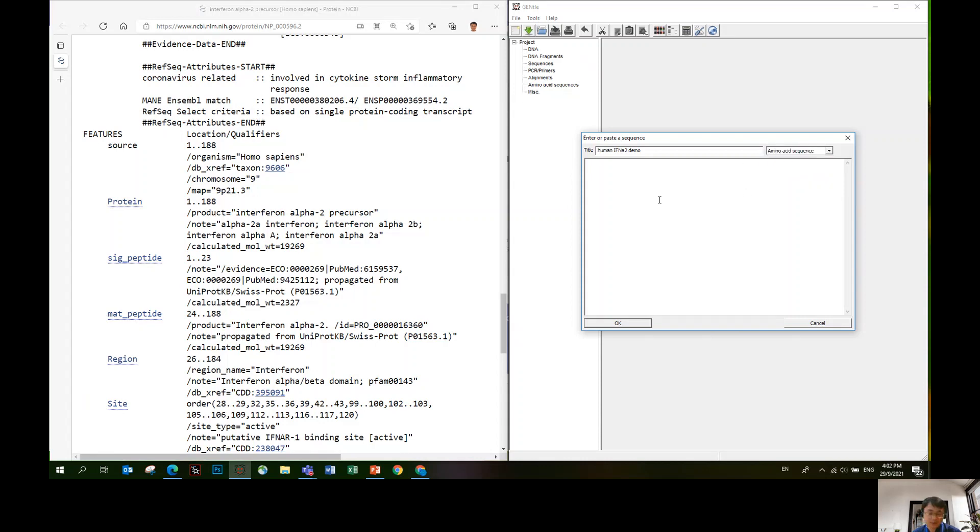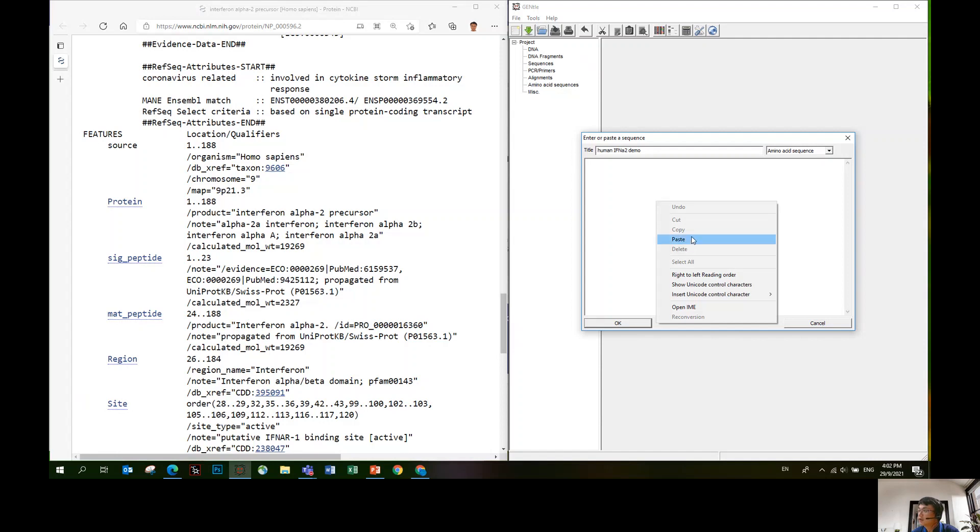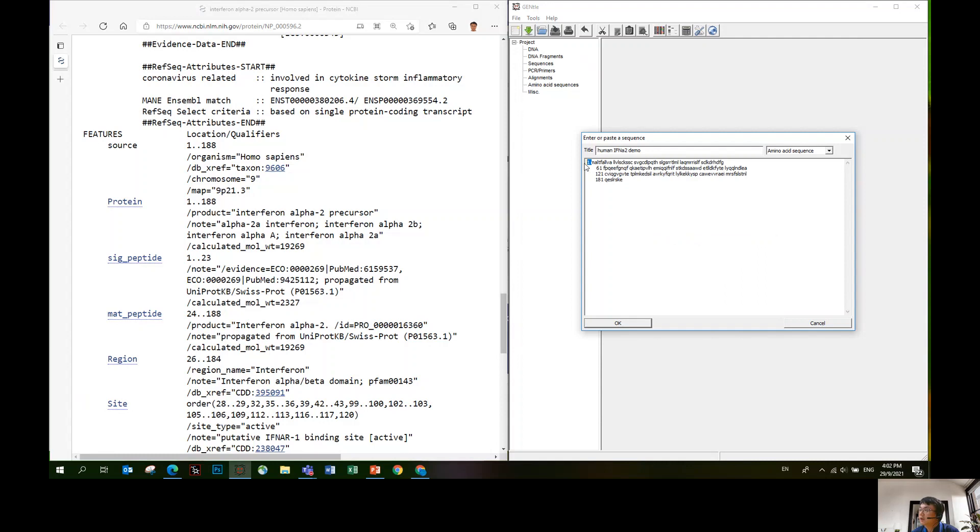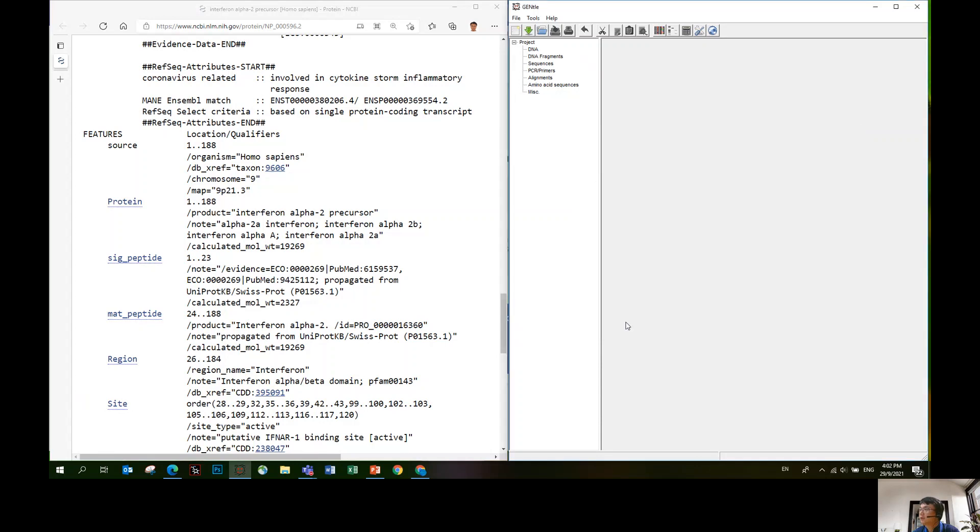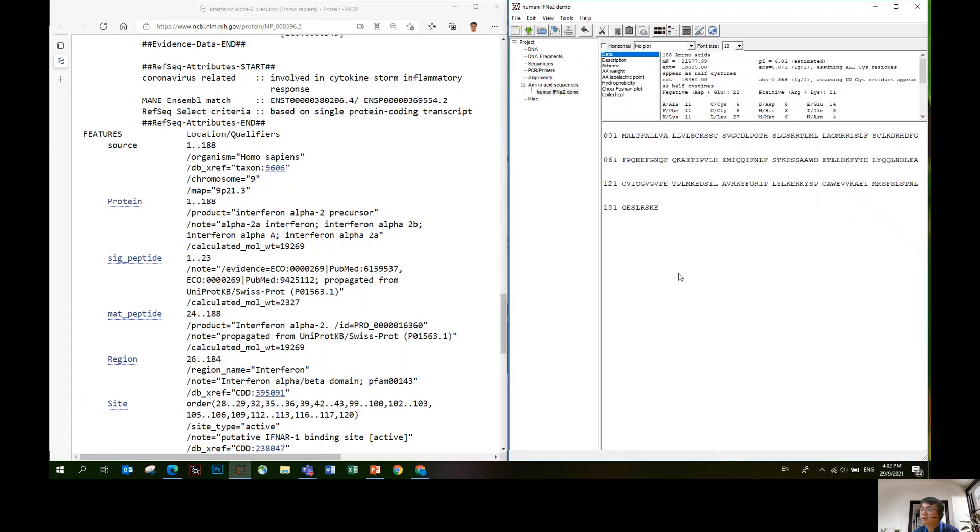Once you're done with the title and category, just click ctrl V or right click paste. Notice there are some numbers. It doesn't matter and there's some space between the alphabets. All this will be automatically filtered. Just click okay, then you have it.